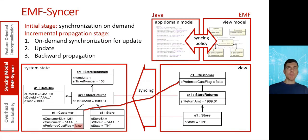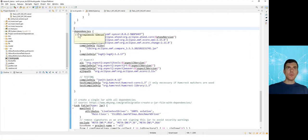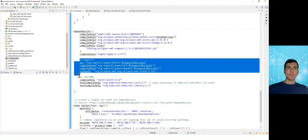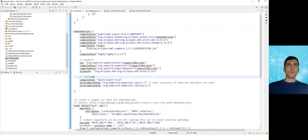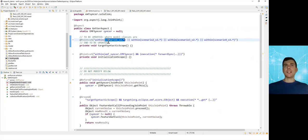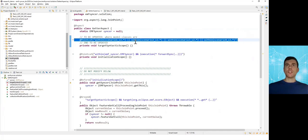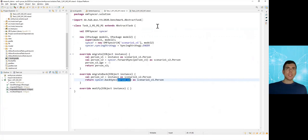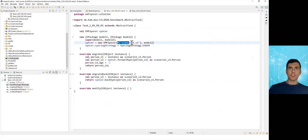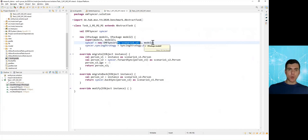Let's see how the EMF Syncer can be used in practice. To use it, we need to import it as a Java dependency — in this case I'm using Gradle for configuring my project. We also need to import AspectJ, which is used to track changes in model instances. Additionally, we need to indicate where the namespaces of the Java packages are for the code generated from the EMF models. In this example I have several packages generated in different namespaces.